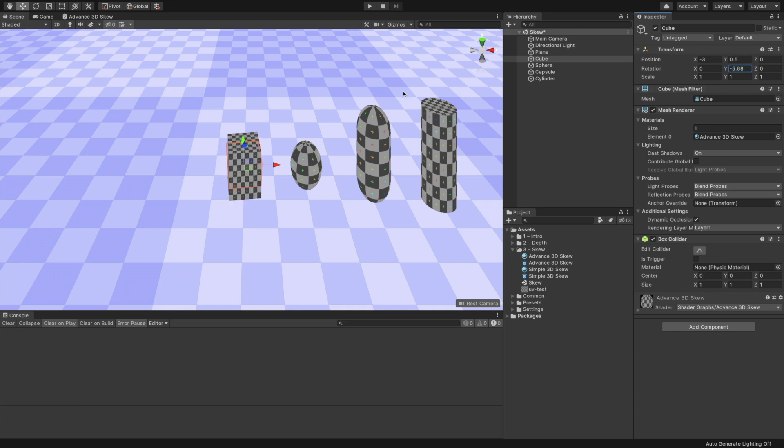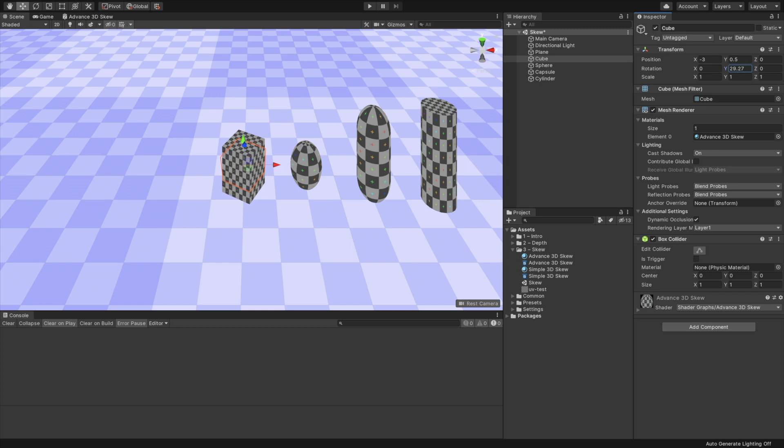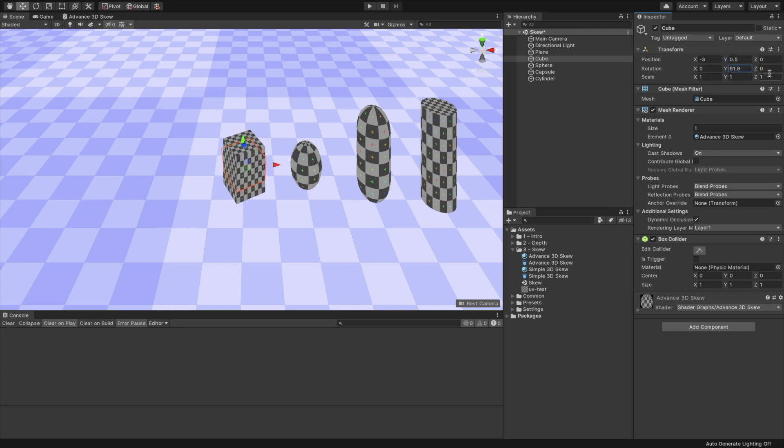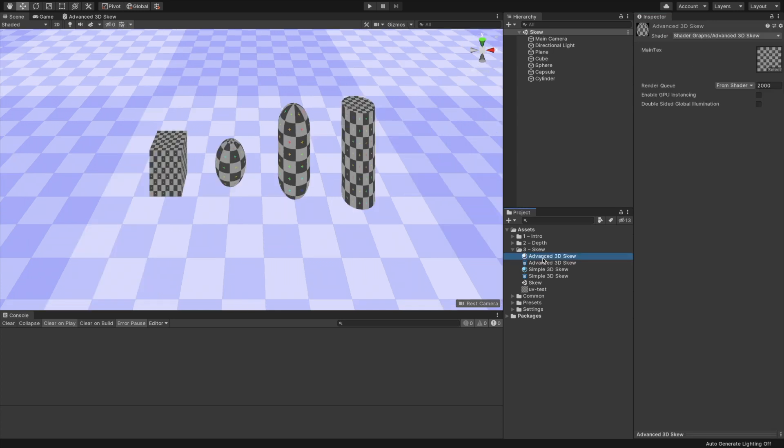You may encounter a glitch while transforming an object or moving the camera. This happens because of the renderer pipeline's batching. While we can go to the render pipeline setting and turn off batching, it is better to modify the shader's materials. Select the material Advanced 3D Skew and select Enable GPU Instancing.